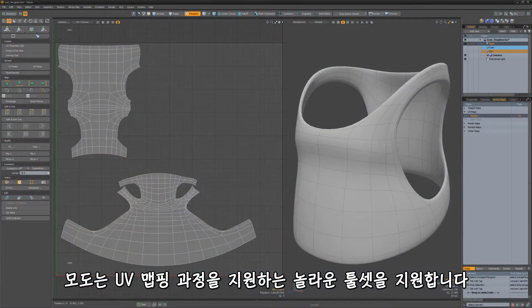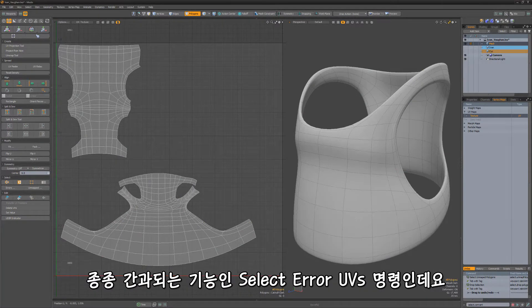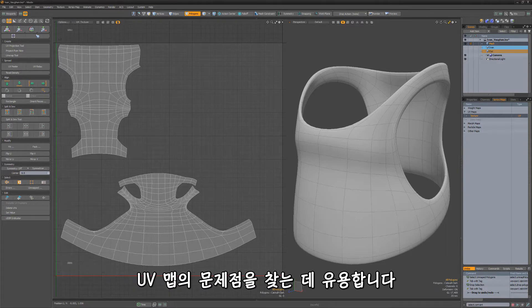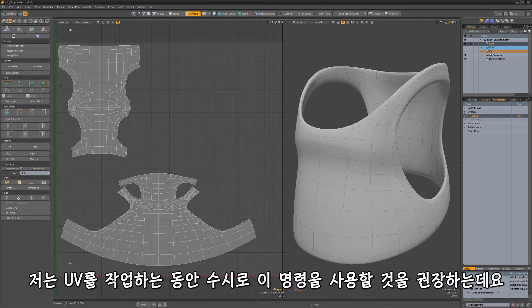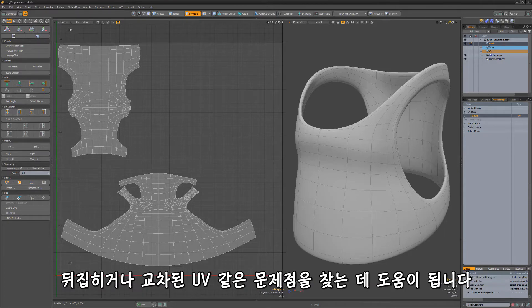Modo offers an amazing toolset to aid in the UV mapping process. An often overlooked feature is the Select Error UVs command, which can be useful for finding issues with your UV maps. I suggest running this command from time to time while working on your UVs to help find issues such as flipped or intersecting UVs.